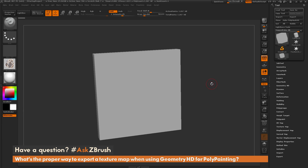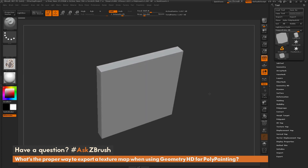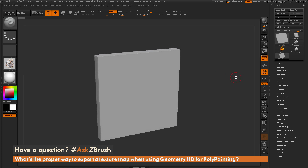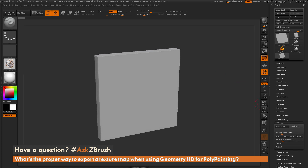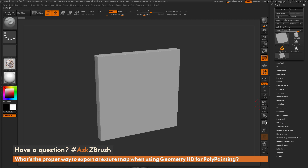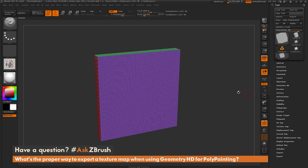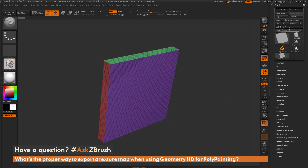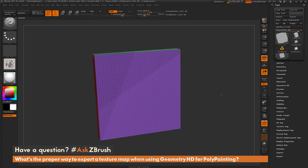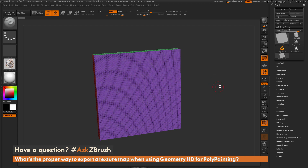To start off, I just have ZBrush loaded up with a simple cube object. This cube already has UVs established, so it has UV mapping. I've divided it up a few times and I'm at 1.2 million polygons for this object.